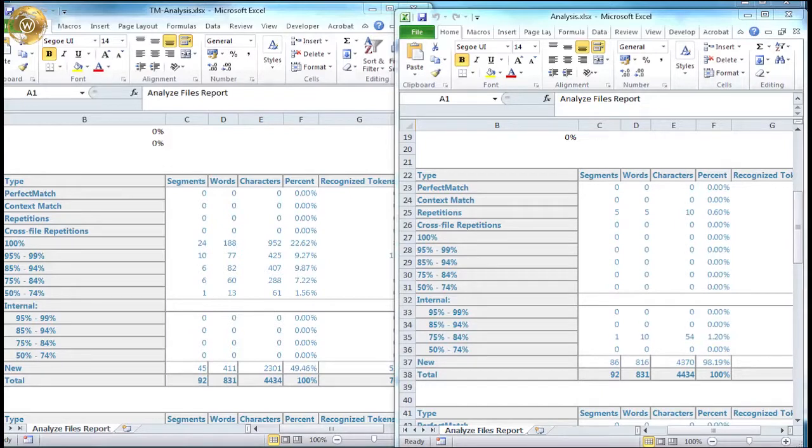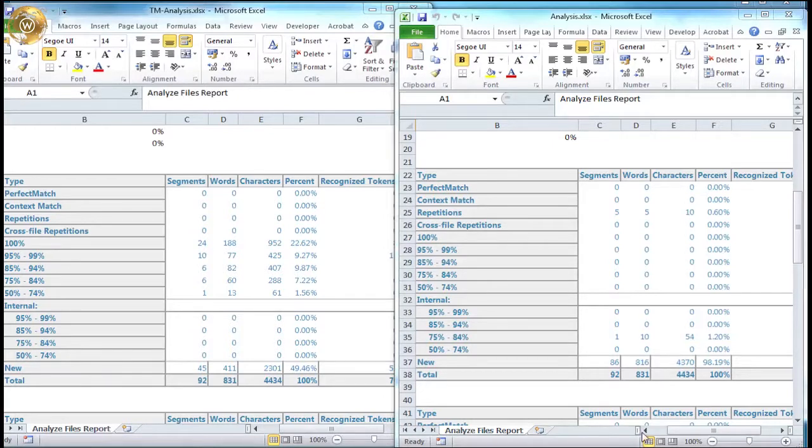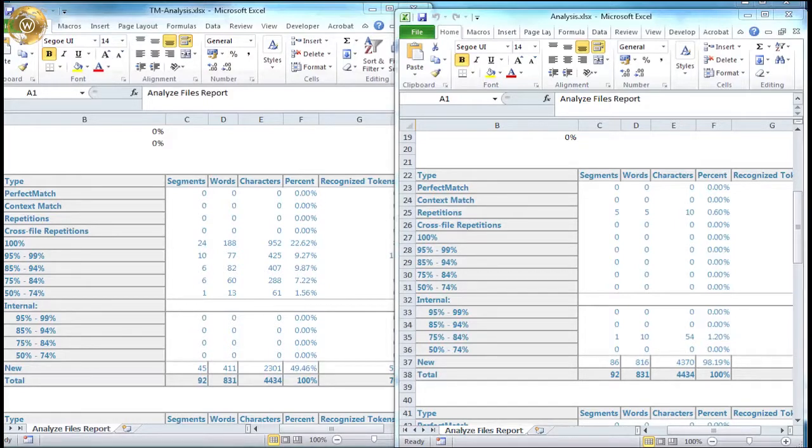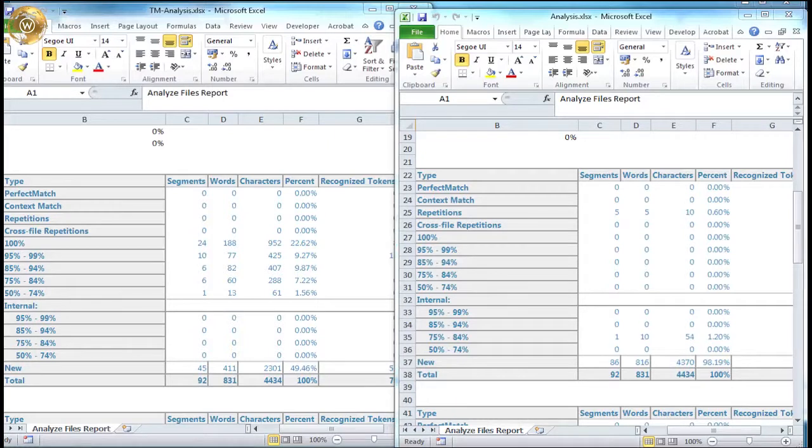If we compare the number of new words analysed, this jumps up to around 98% of the content being considered as new. The client will therefore have to pay the full translation rate for 816 words out of the total 831. This is considerably higher than if they had an existing memory for this language combination. And a translator will have to spend more time translating this project, therefore lengthening turnaround times.